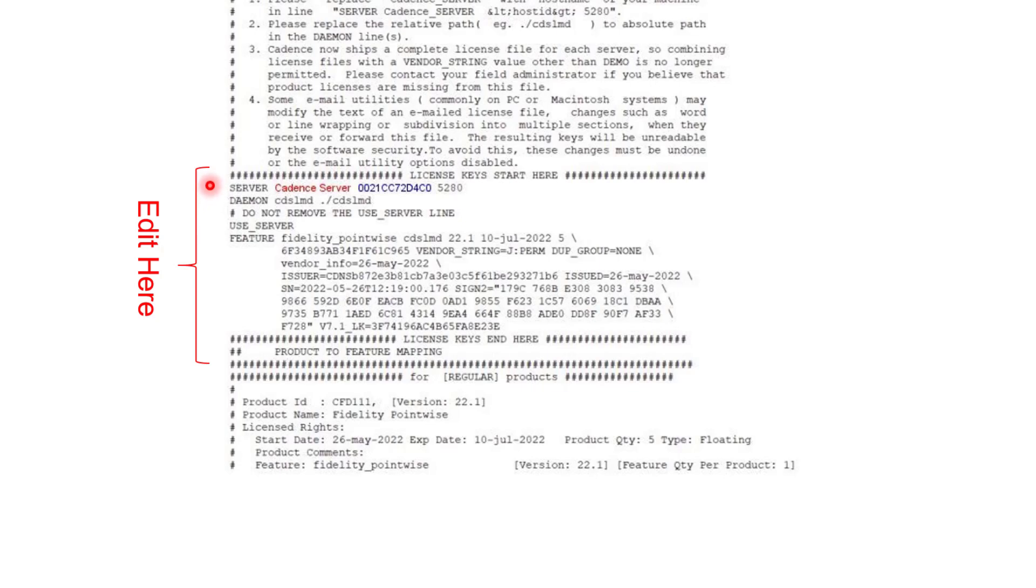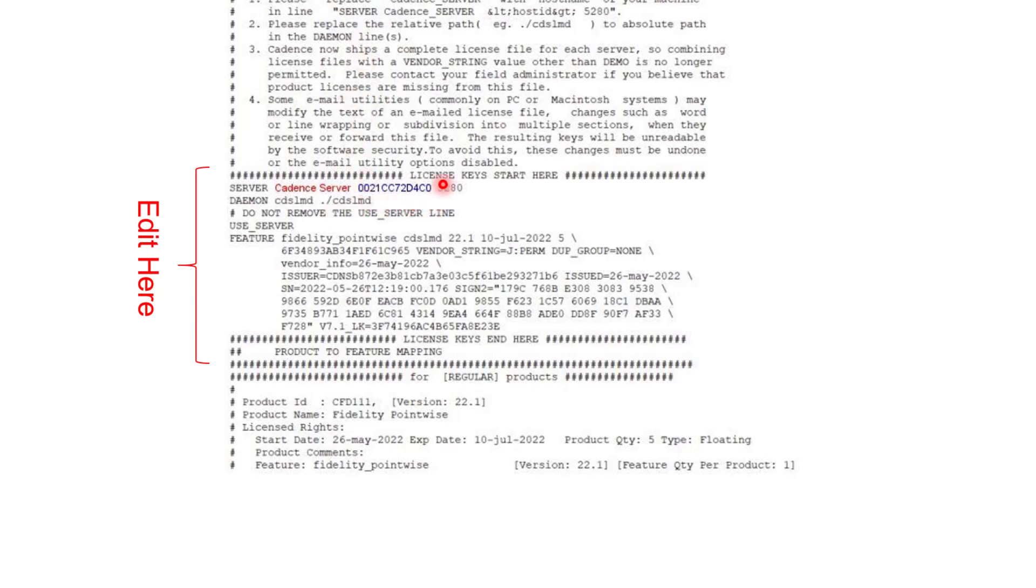In the server line, the first thing you're going to find is the Cadence server words. You're going to have to edit Cadence server and put in its place the full name, that is the host ID of the server machine that will use this license file. The next thing here is a series of 12 numbers and letters, that is the host ID of the server machine. Please note that the host ID cannot be edited. This particular license file has been prepared for this particular host ID.